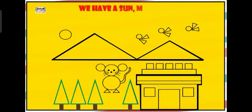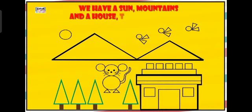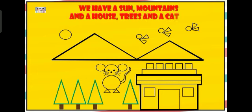As you can see, we have sun, mountains and a house, trees and a cat.